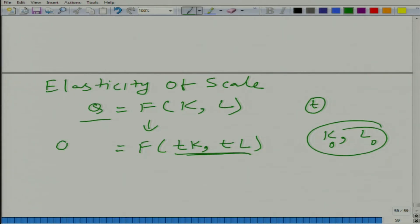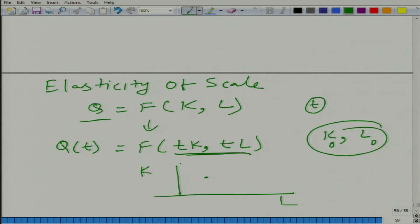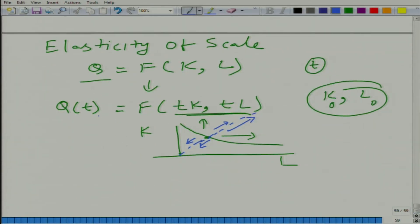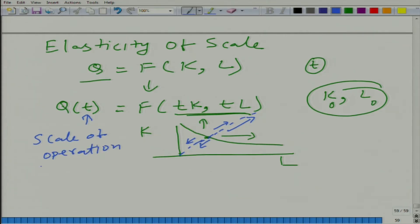We can say that q is now a function of t. Remember, the current operation is at point (k, l). We cannot move arbitrarily in input space — we must stay on this straight line (the ray through the origin). Scaling up means moving outward along this ray; scaling down means moving inward. That relationship is represented by q(t), where t is the scale of operation.